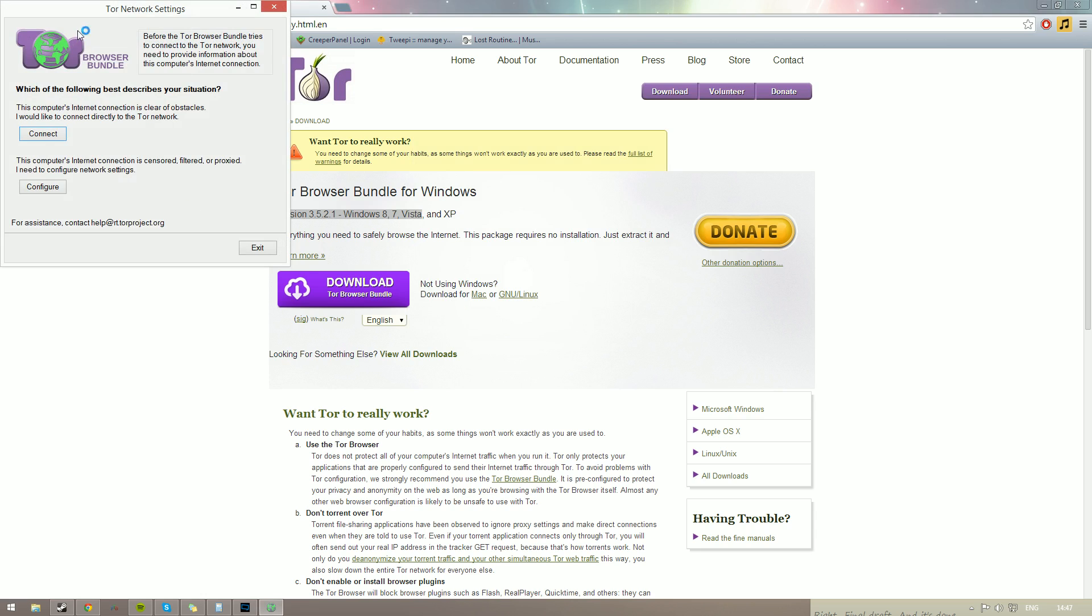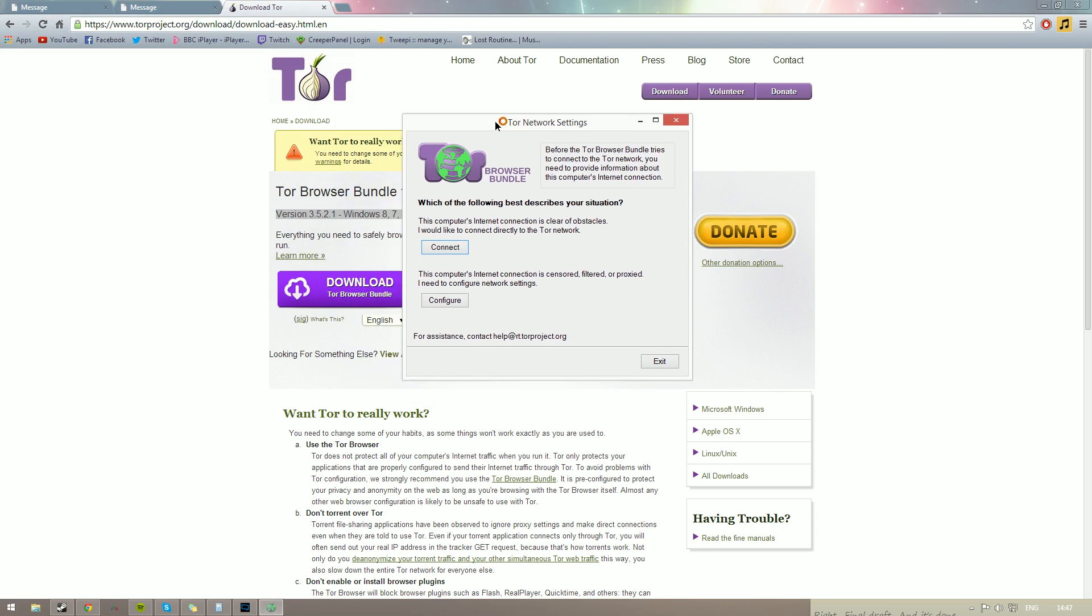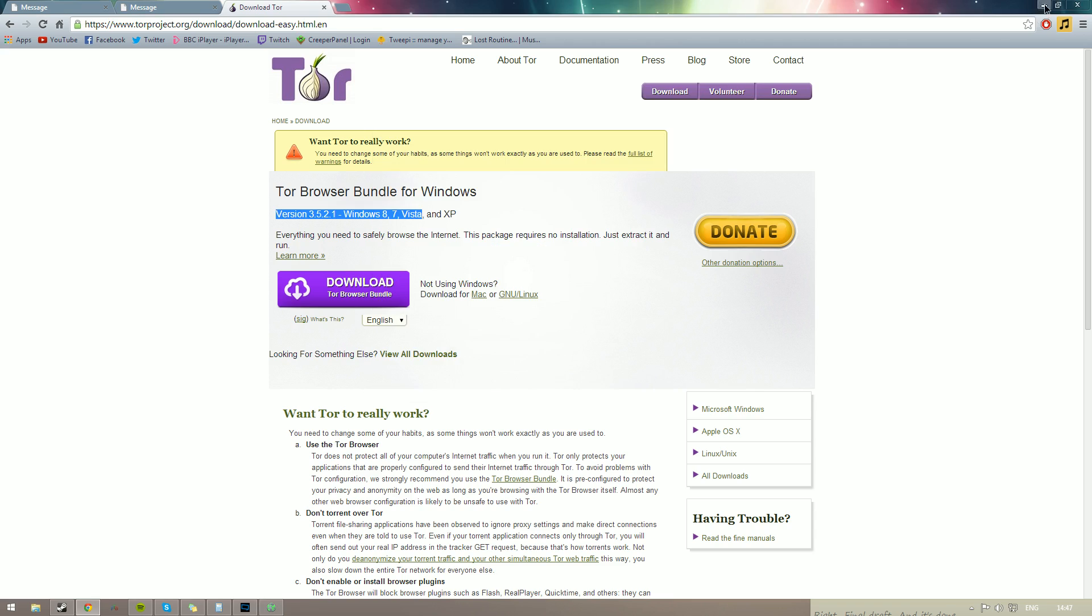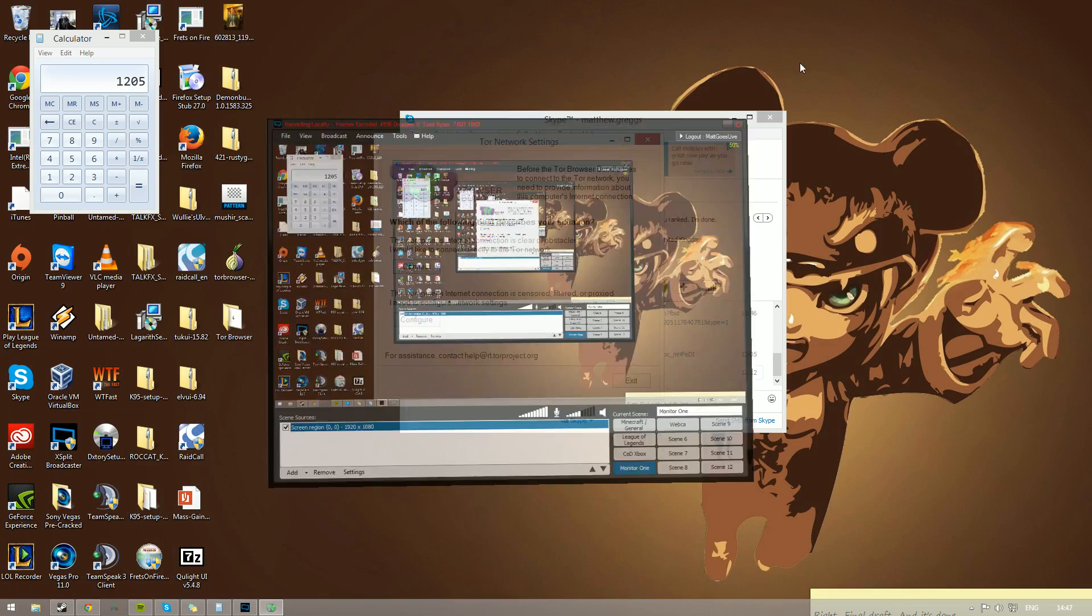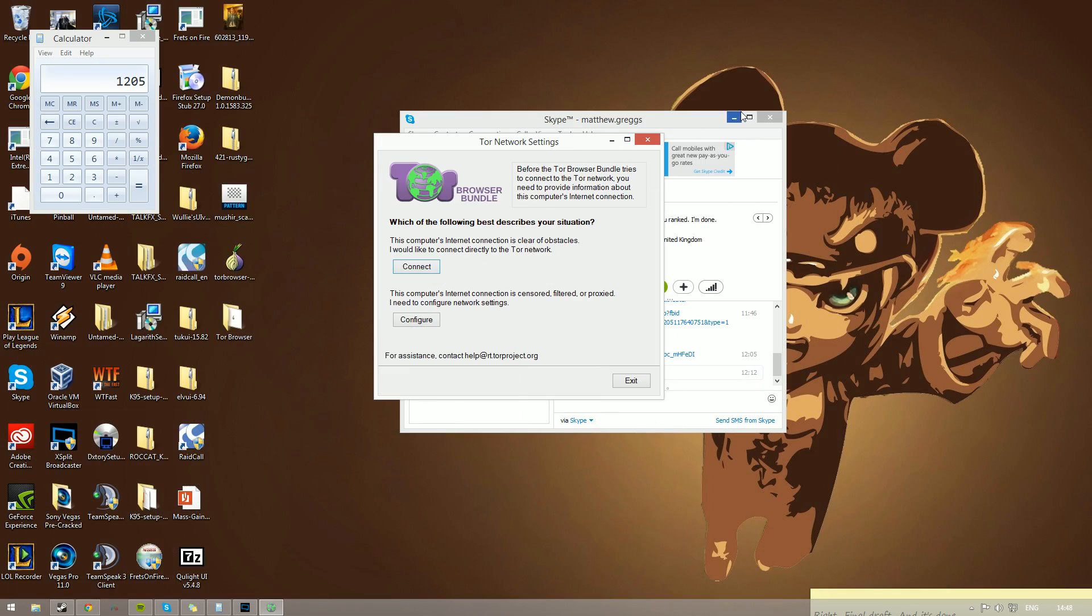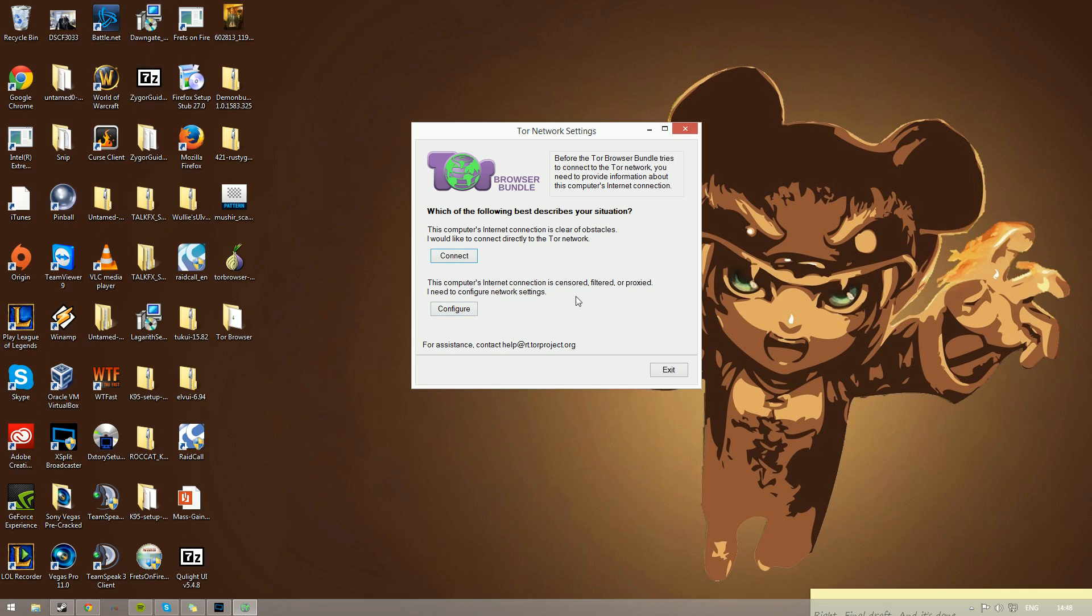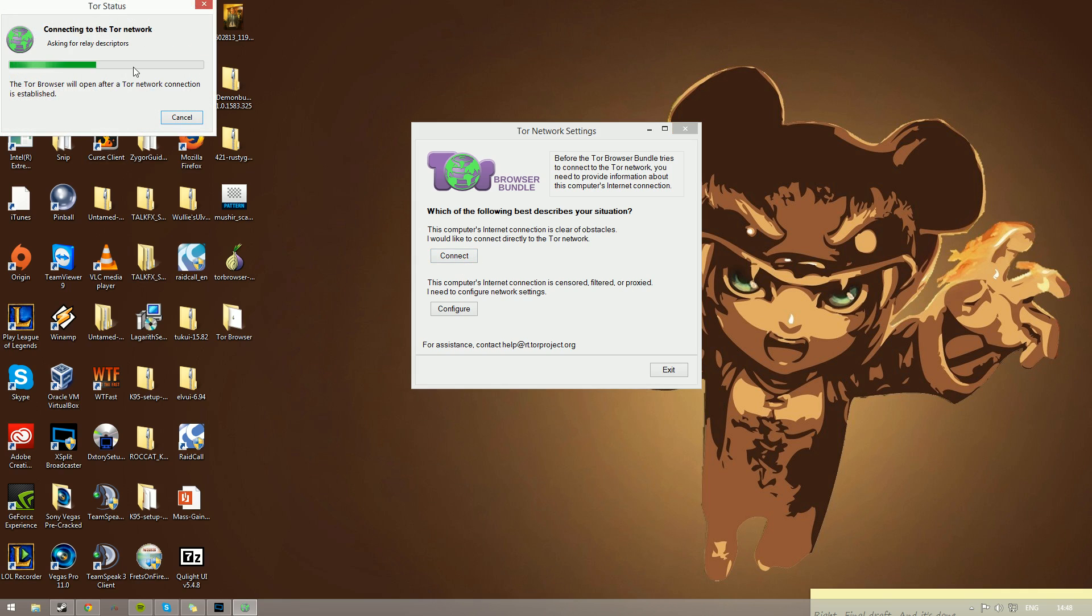Now, this is the first thing that will pop up on the Tor installer. So let's just minimize that down so it's not distracting. So, which of the following best describes your situation? This computer's internet connection is completely clear of obstacles. This is the one that the majority of you guys are going to be using. This one is for if you are, say, in a school or if you are at college. But I really wouldn't recommend using this at either of these two locations. It's a little bit more difficult and you'd have to find out some of the network settings. So we're just going to connect in here.